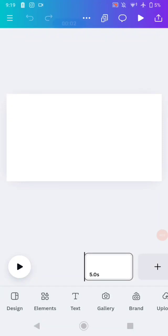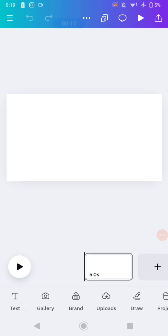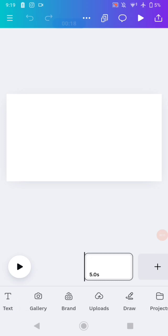Hello guys, what's up, welcome back again. In today's tutorial I would like to show you how to make a morph animation on the Canva mobile application. To get started, open your Canva and make a new project as a video.